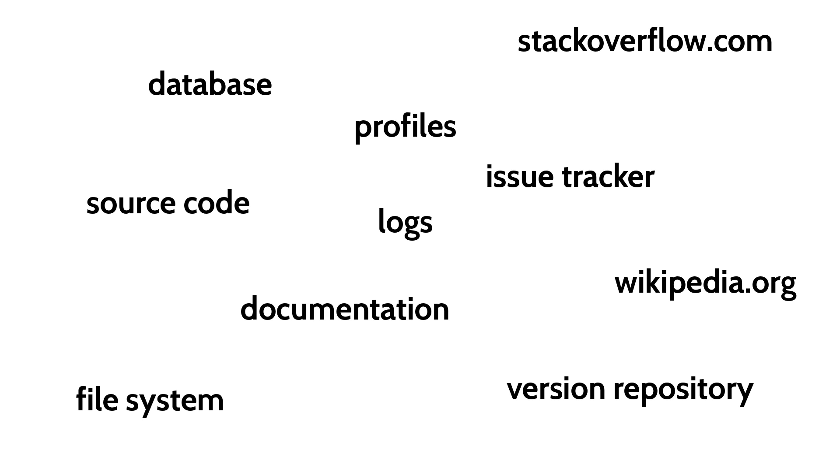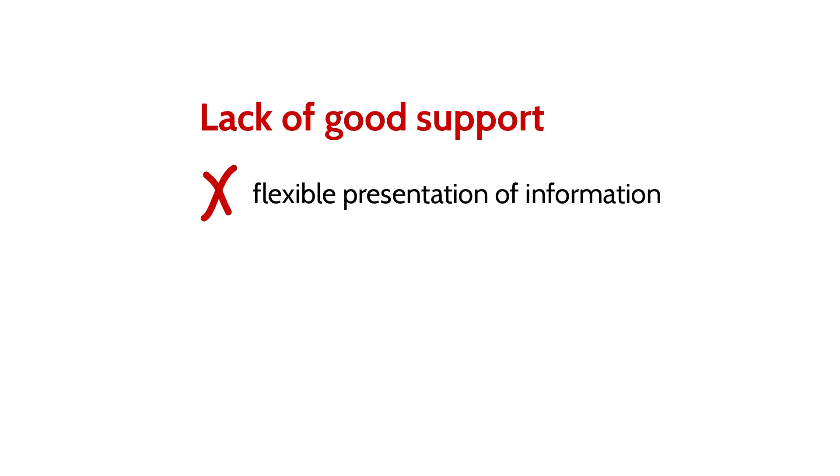When working with these diverse resources, developers are faced with three issues. First, existing tools typically display information in a fixed form, such as a list or a table, but a different presentation might fit the developer's current need better and enable them to more easily understand the information.